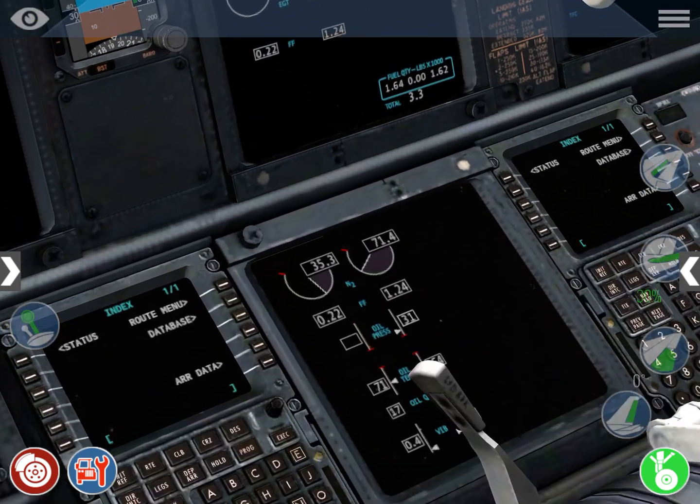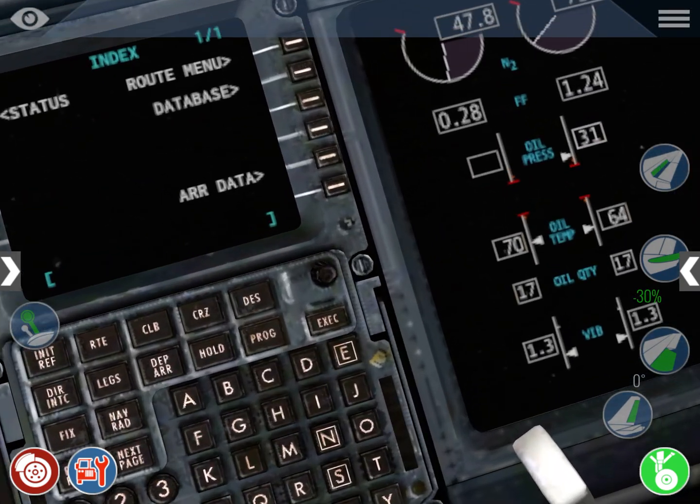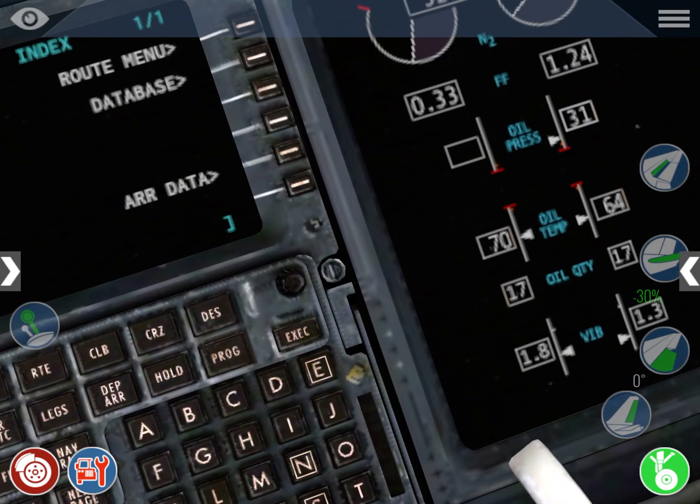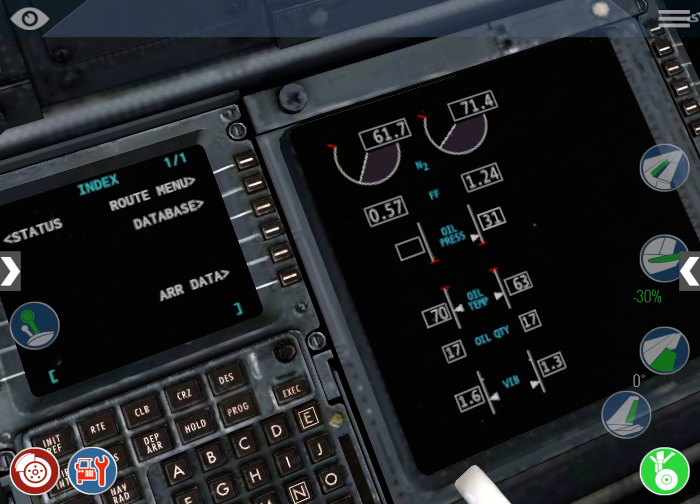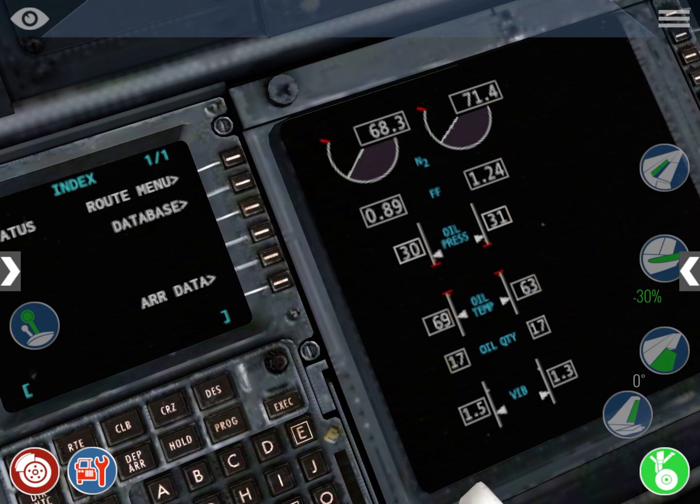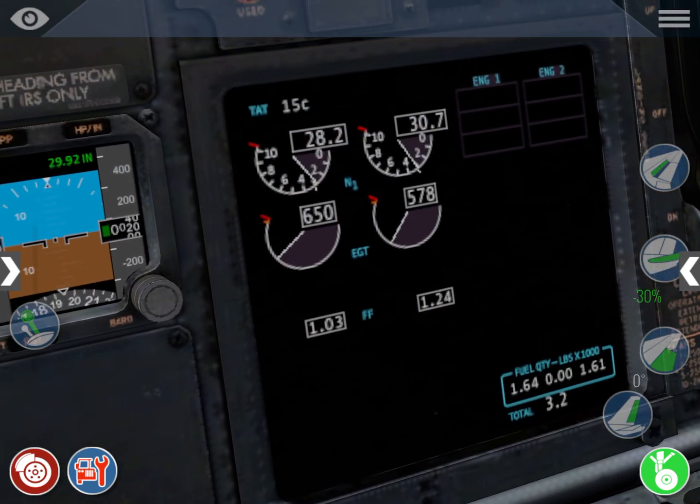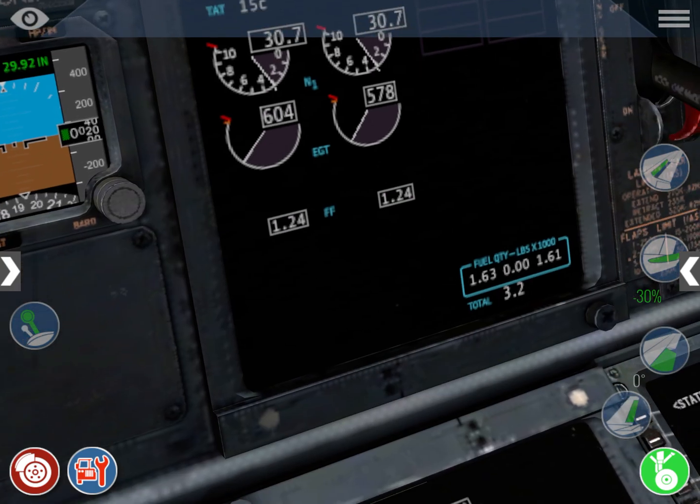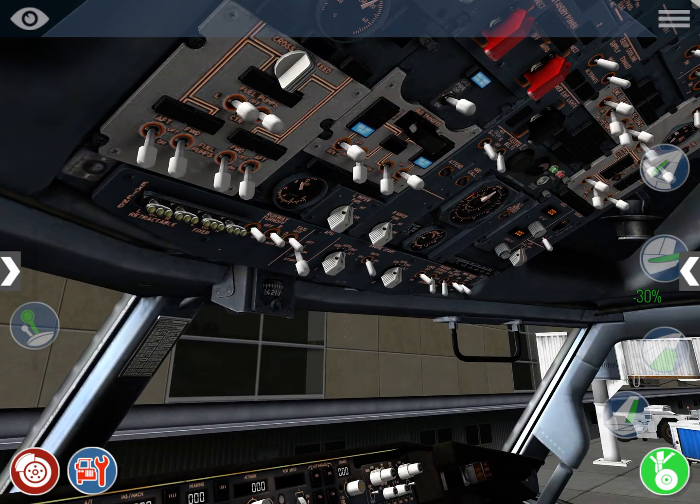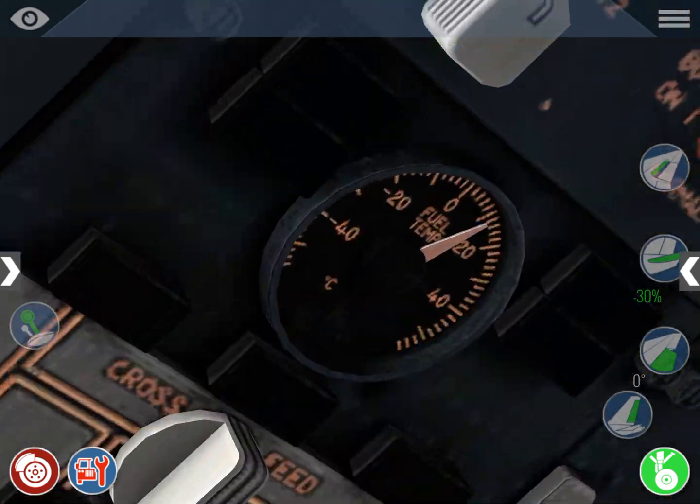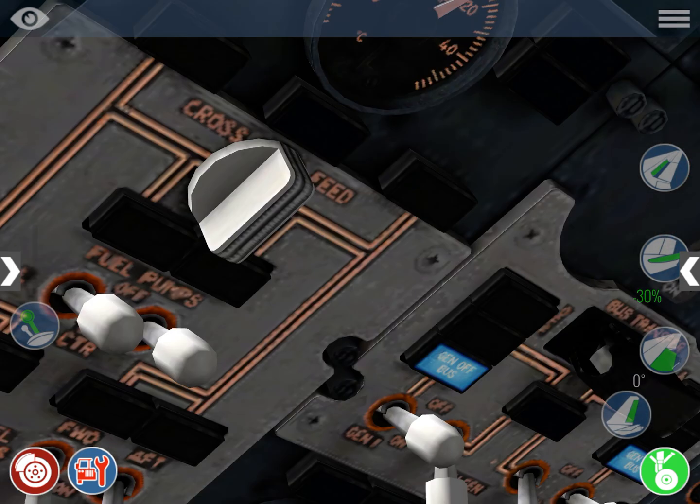oil temperature increasing, oil pressure increasing, N1 coming up, exhaust gas temperature decreasing, fuel flow stabilized, and spar valve open, that's great.